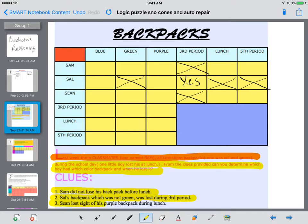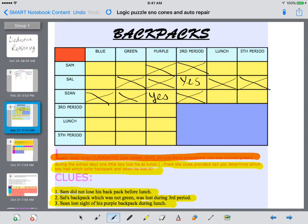Clue number three: Sean lost sight of his purple backpack during lunch. So Sean had the purple backpack, which means Sal didn't have purple and Sam did not have purple. Sean did not have a blue backpack, nor was his backpack green. He lost it during lunch, so Sam didn't lose his during lunch, and Sean could not have lost his during third period.